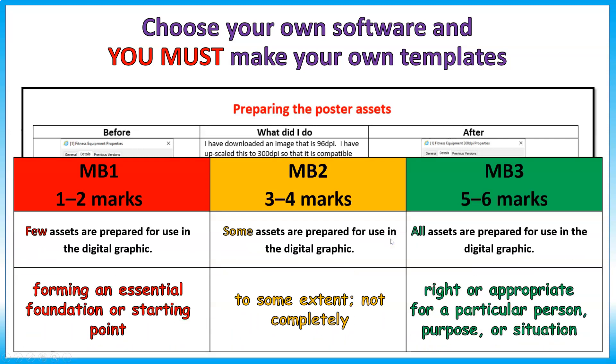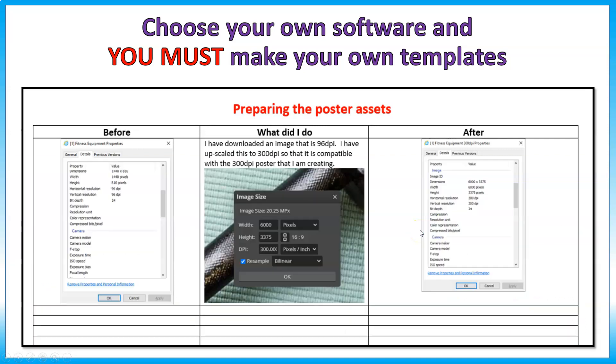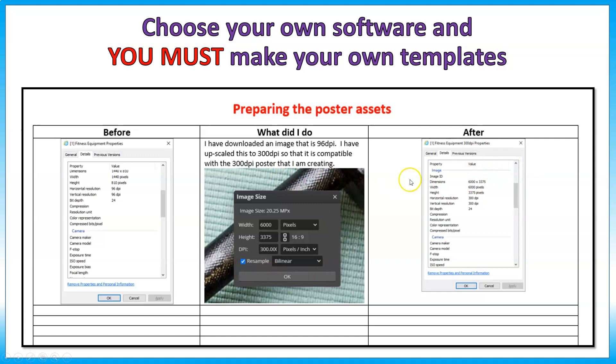So if we look at the mark bands, few assets are prepared, some assets are prepared, and all assets are prepared. If I just go back, each example should show the graphic before, what you've done to upscale it, and afterwards.